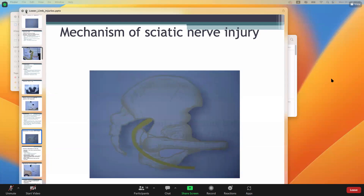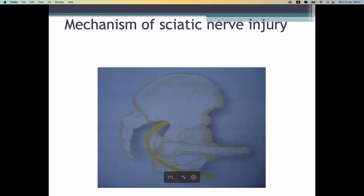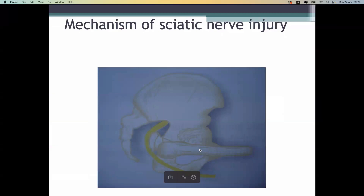The sciatic nerve injury mechanism: the patient was sitting in the driving seat and the femur gets out from the acetabular cavity, causing stretching of the sciatic nerve right behind the neck of the femur.